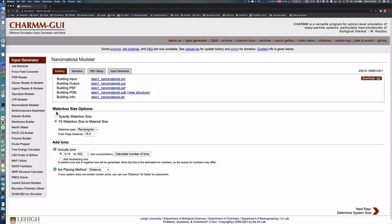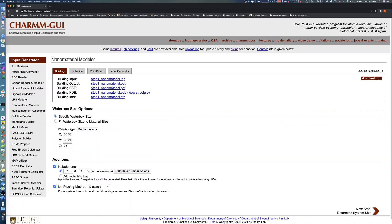Nanomaterial Modeler provides two methods to adjust water box size: Specify water box size, and fit water box size to material size. In the first option, you can specify the system size manually.